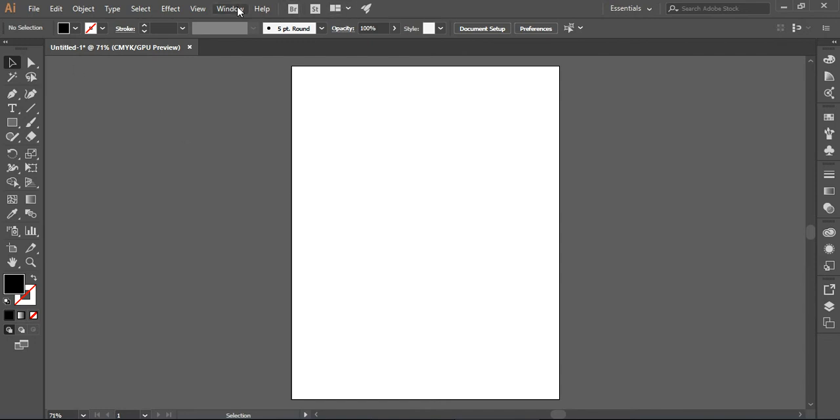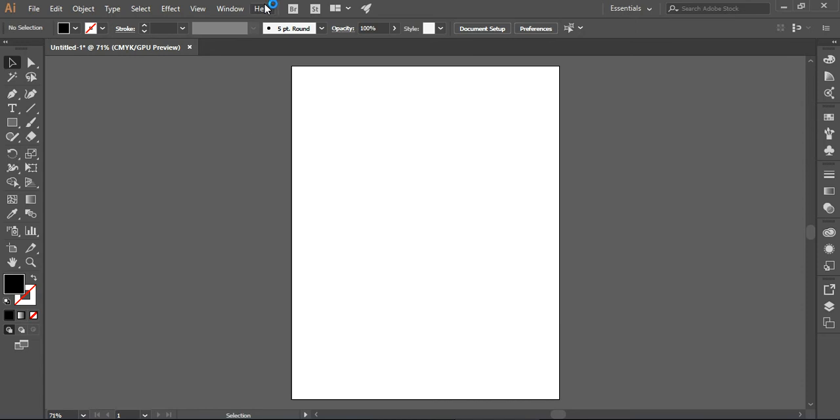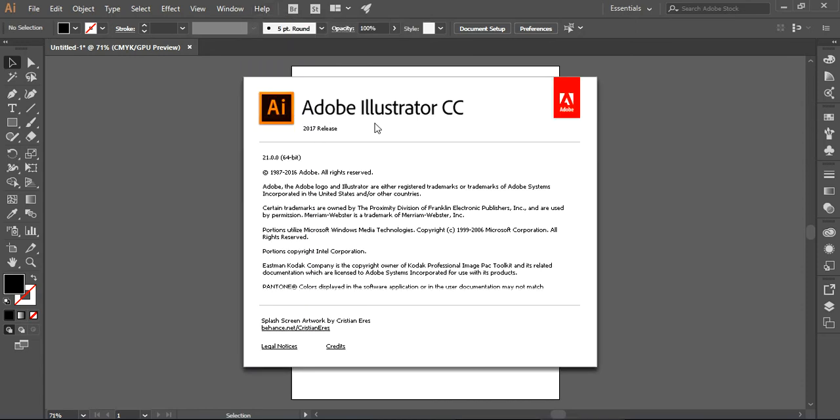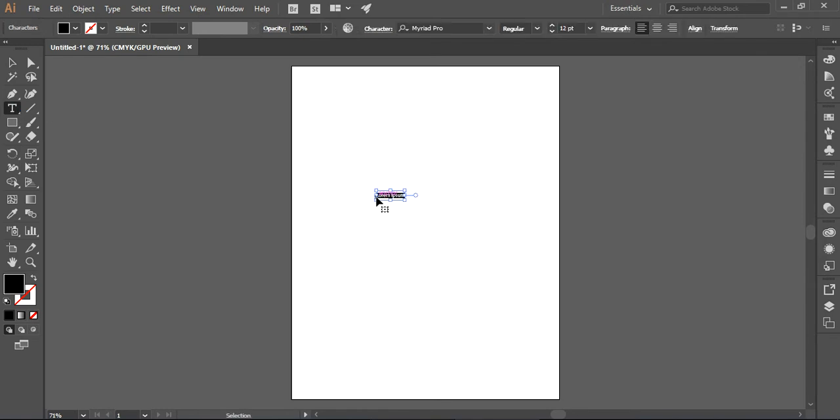Currently I'm using Adobe Illustrator CC version, this is the 2017 release. Now what I'm going to show you, for example, if I write something here right now, you can see the words are breaking or the characters are breaking like this.